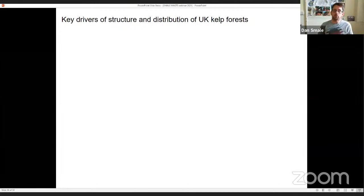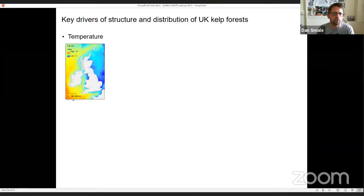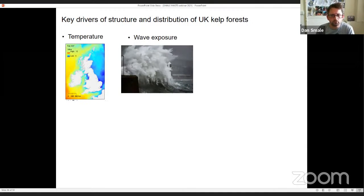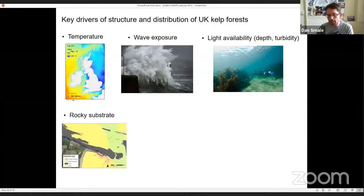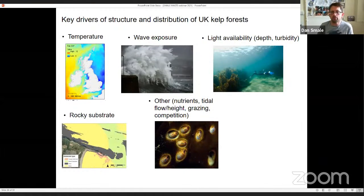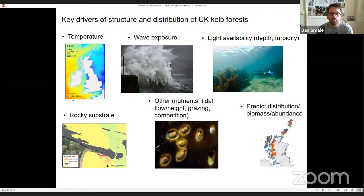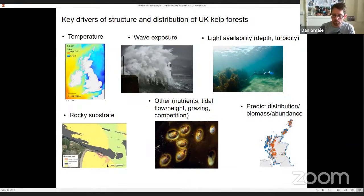Several factors really drive the structure and distribution of these habitats. Temperature, exposure to waves, and light availability are key factors in determining the distribution of these species. Other things like availability of rocky substrate, local nutrients, tidal flows, grazing, and competition can also be important. If you put all these factors together, you can actually predict the distribution, biomass, and abundance of these species around the UK — and Mike Burroughs at Cefas has done some really excellent work recently developing these models.